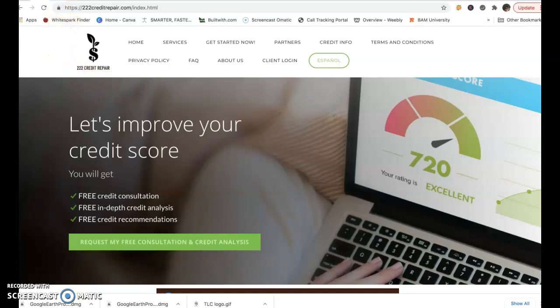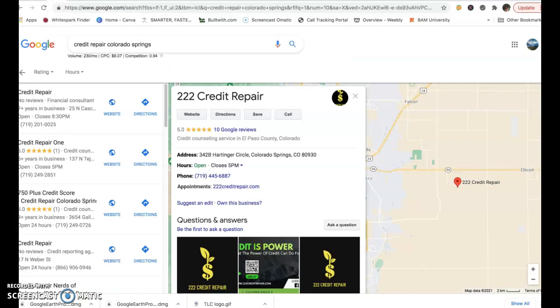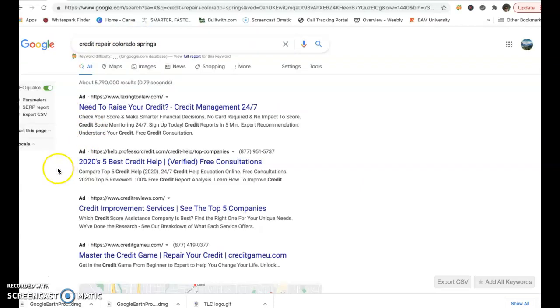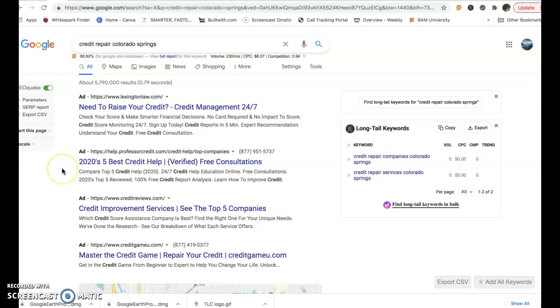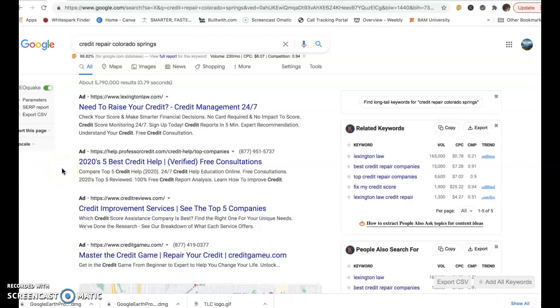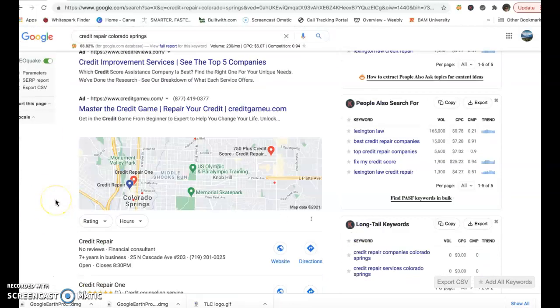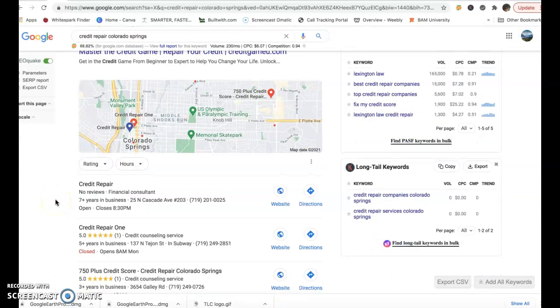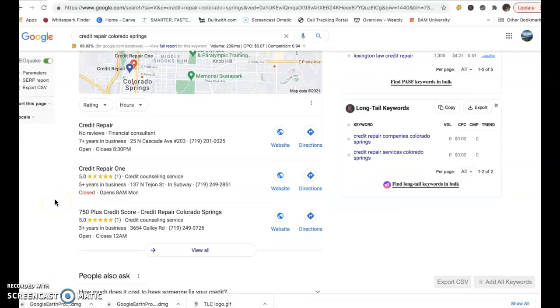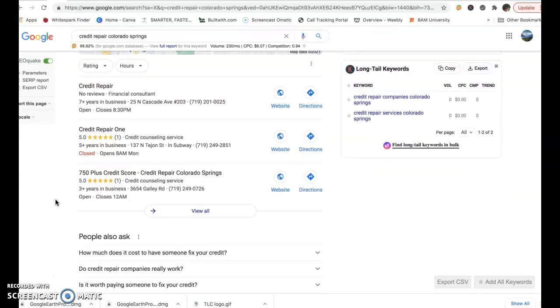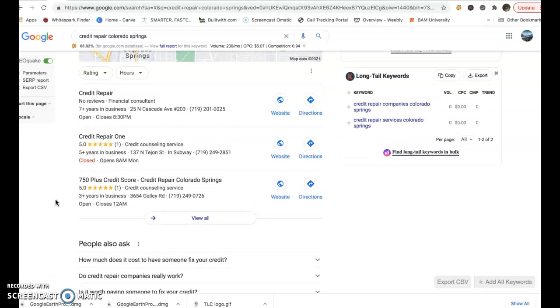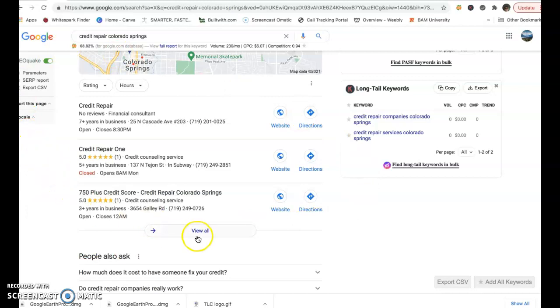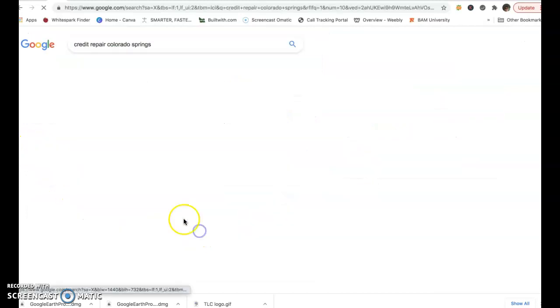So I just did a search after looking through your website. Did a Google search for credit repair Colorado Springs. And we go back here to the map pack. So when you first do this search, of course you see ads at the top. You see Lexington Law here, they're local. Some of them are just reviews. But I wanted to come down here and show you the map pack.